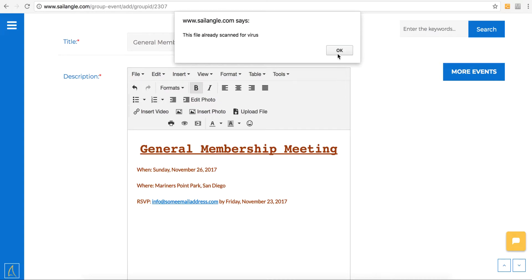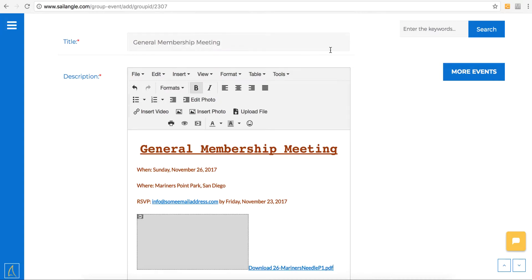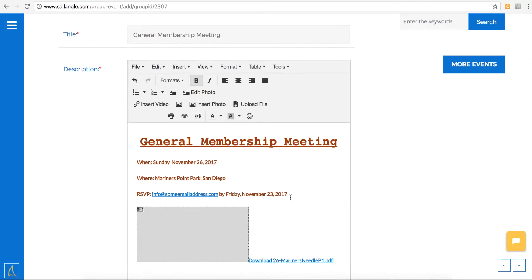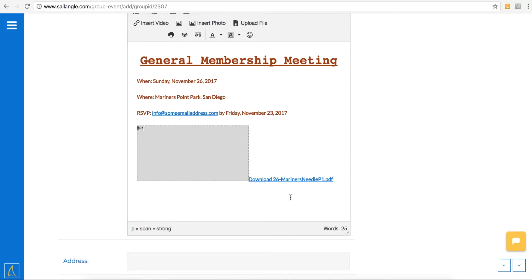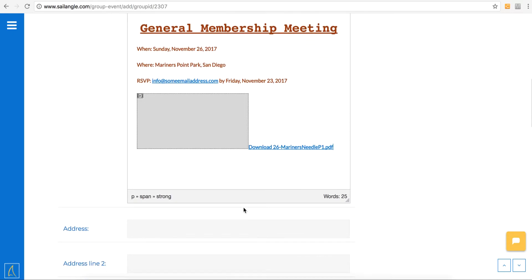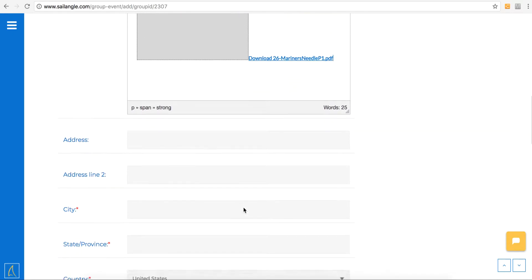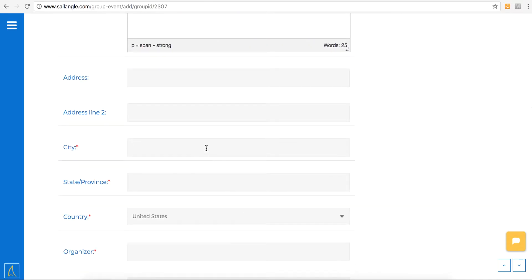It scans for viruses. Click OK when you see the window pop up. Then you'll see the box is prompted here. Go ahead and add the rest of the mandatory information.